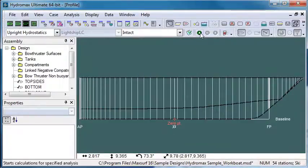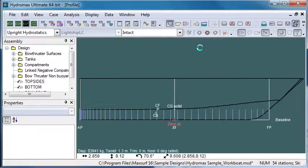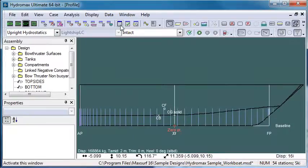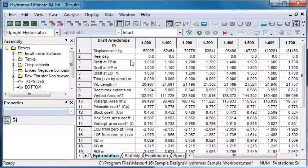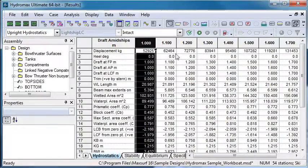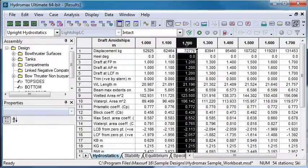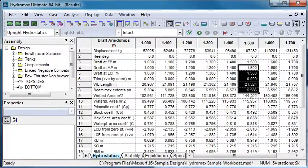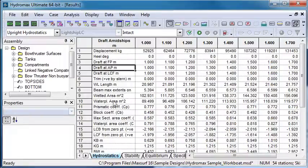If we run the analysis, we'll see the vessel sink down through those range of drafts, and then if we bring the results window forward, we can see the results of the analysis. We have one column per draft, so we can move across and switch between the different columns and see each of the hydrostatic properties in each of those columns.